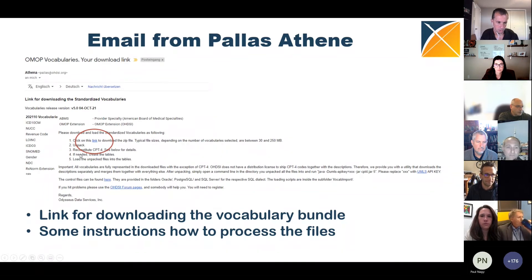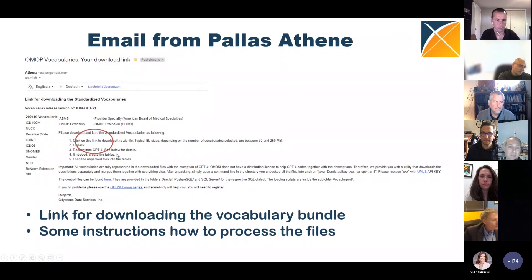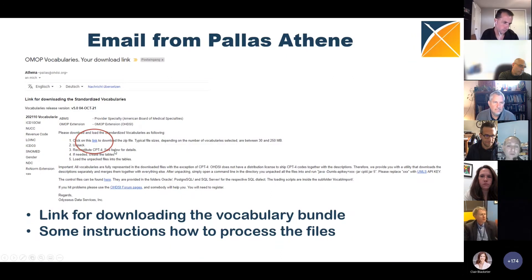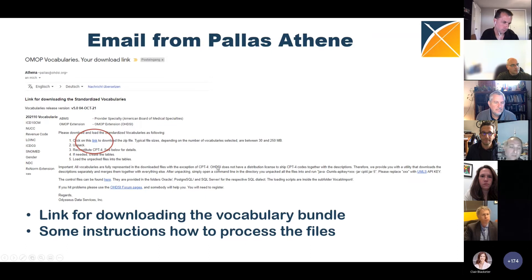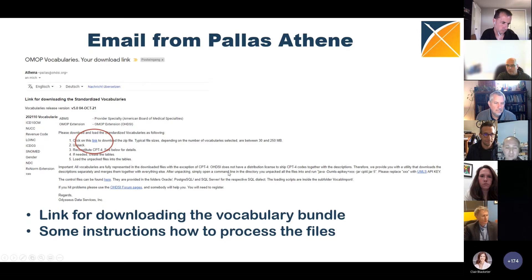One special thing is that CPT4 is the vocabulary that is incomplete when you download it — this is also listed in the email. We will have to go through a particular step to complement and complete it. The email also links to what we call the control files, or the vocabulary import scripts.